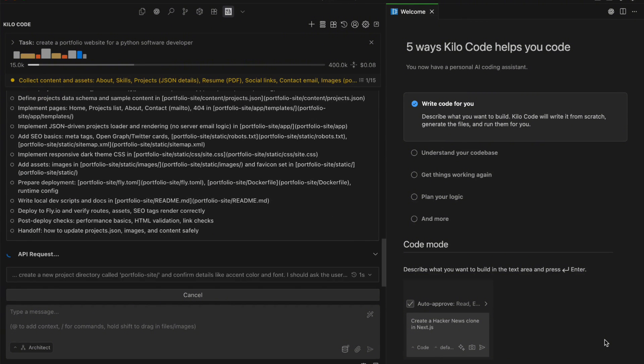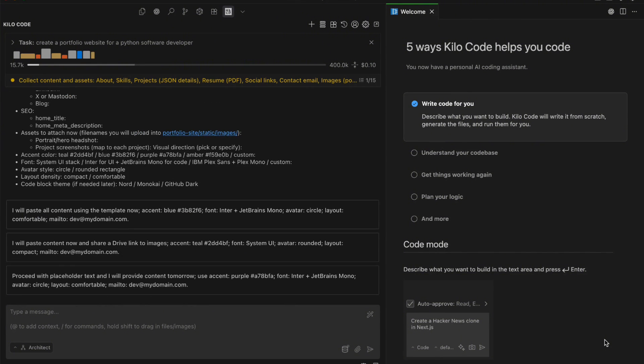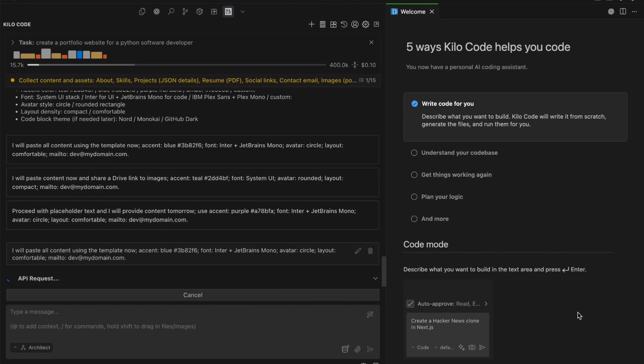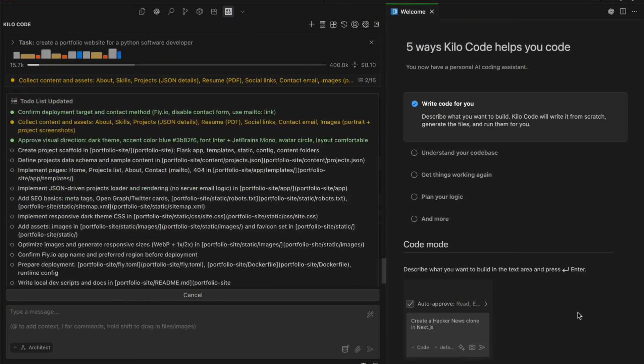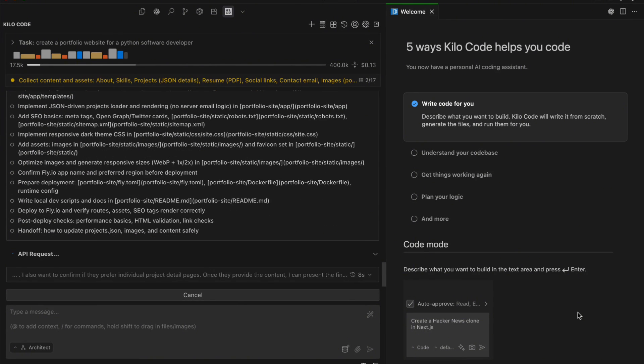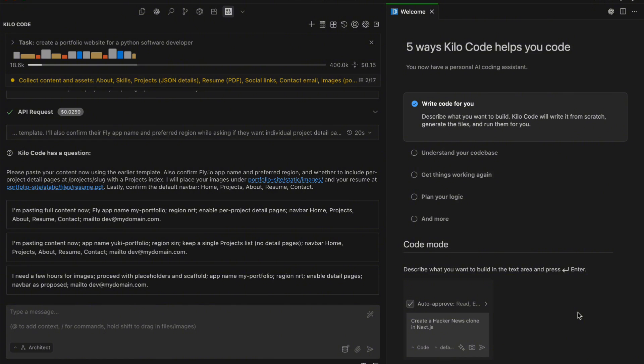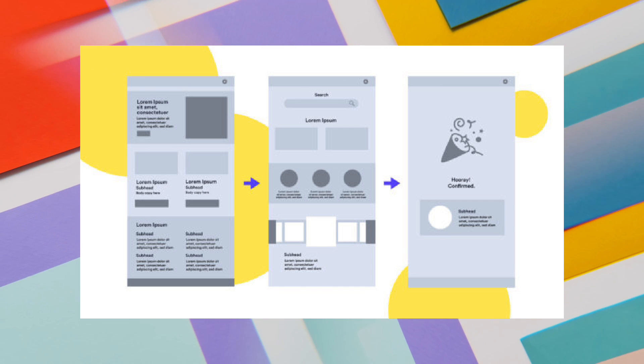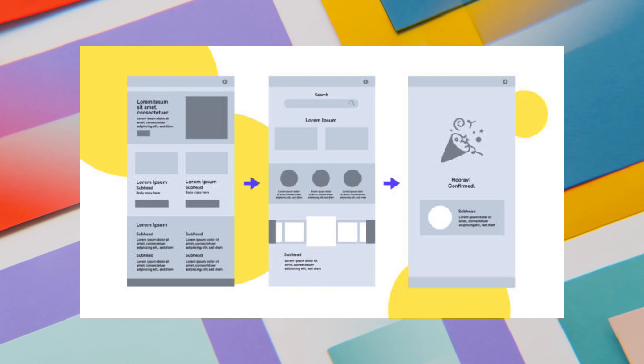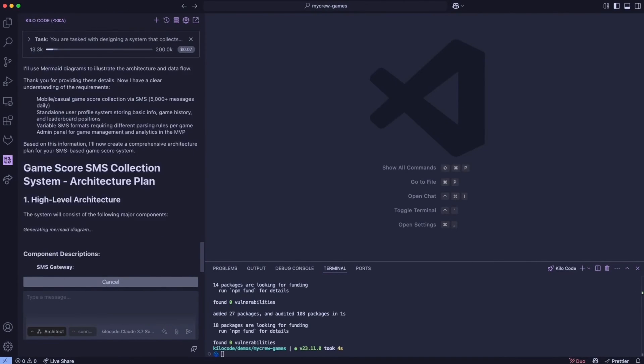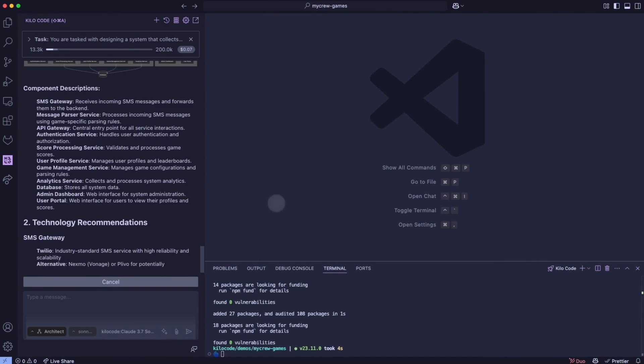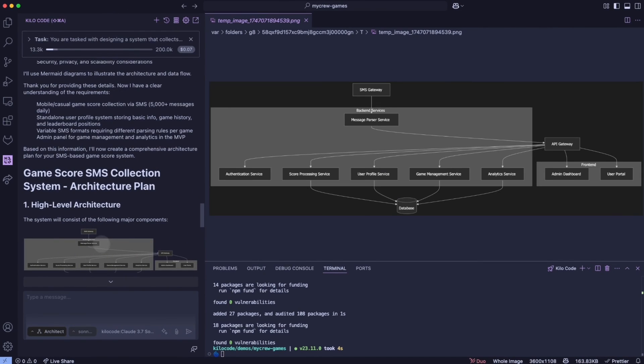Let me talk about what makes this multimodal aspect so compelling. When I'm working on front-end projects, I often have wireframes or design mockups that I need to translate into code. With Code Supernova, I can literally screenshot my design, paste it into the chat, and ask the model to build out the component. It's pretty remarkable how well it understands visual context.